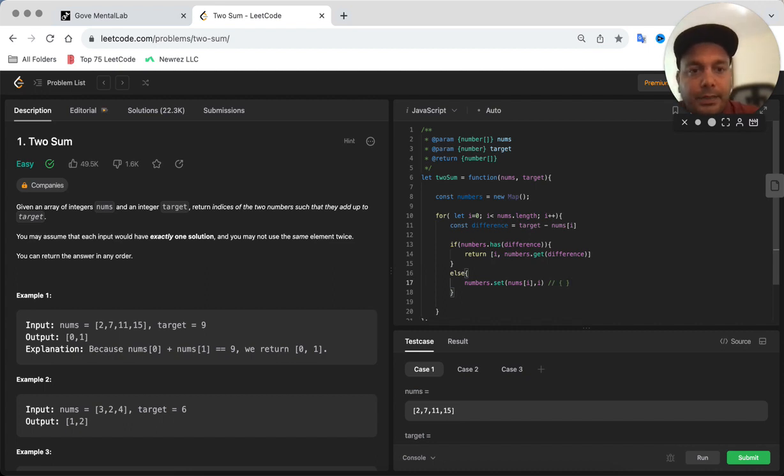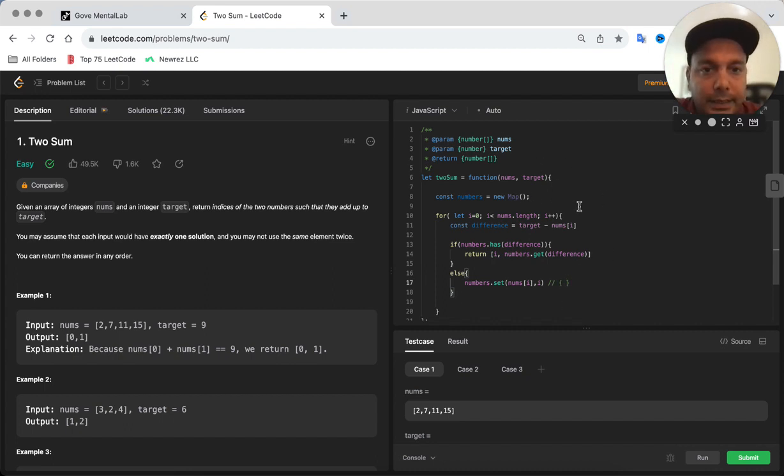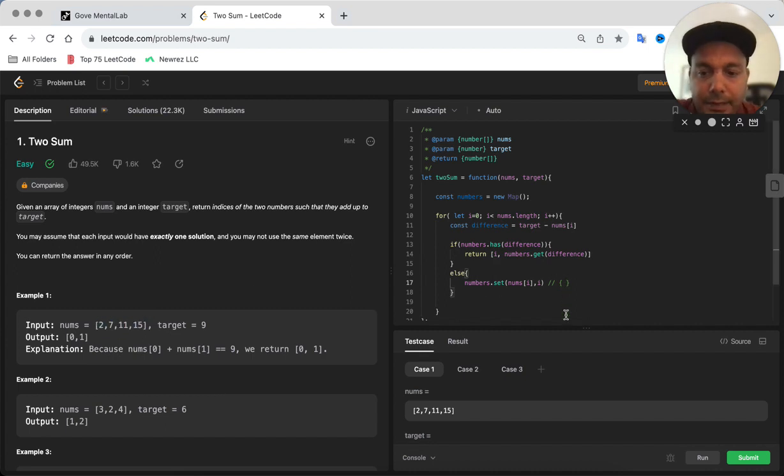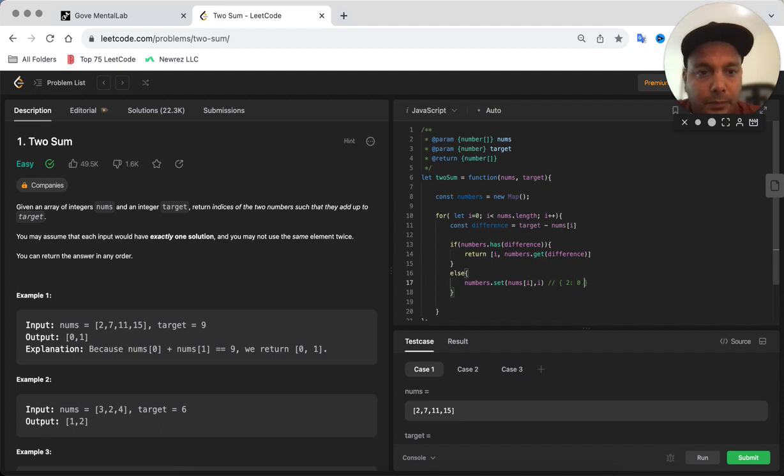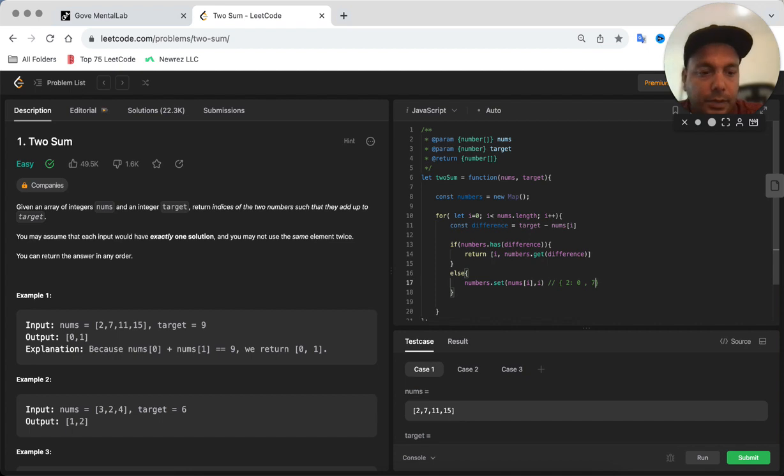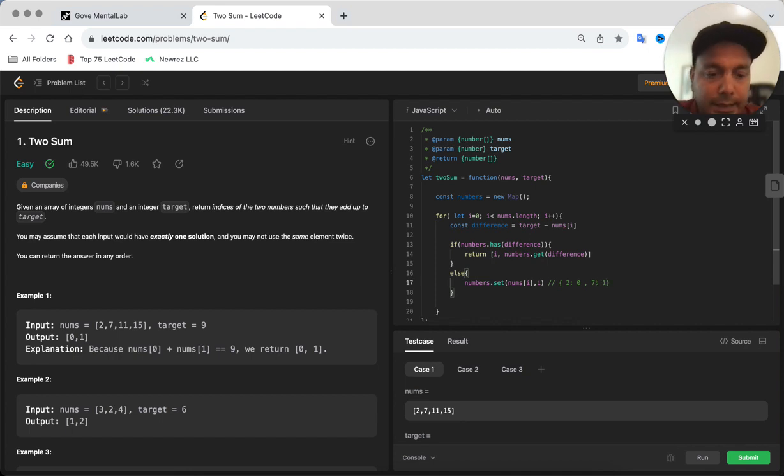Essentially what is going to happen is this is going to give us a map where, let's say if you take an example of this array, what you will have is 2 colon 0, which means 2 is the number and 0 is its index, 7 is the number and 1 is its index, so on and so forth.